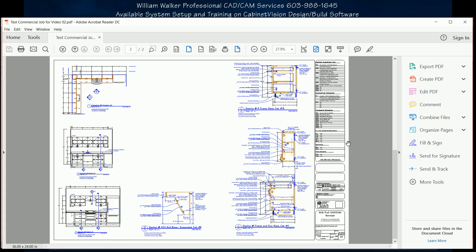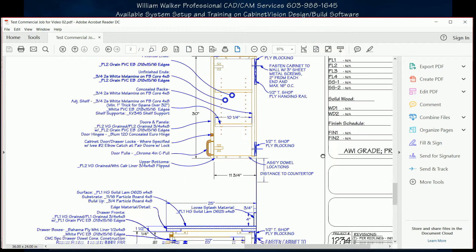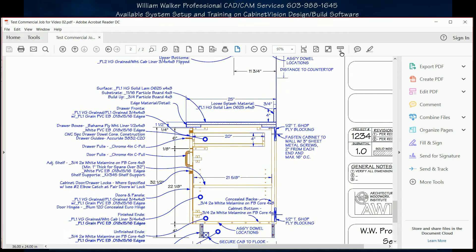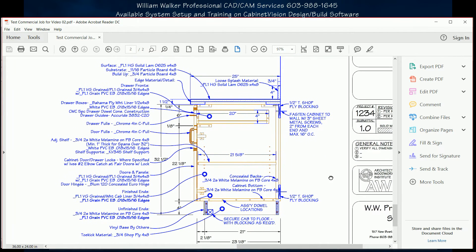Whichever callout method you choose for your submittals, you can see that professional, accurate Division 6 submittals can be created without the need for any outside CAD program to generate 2D drawings.